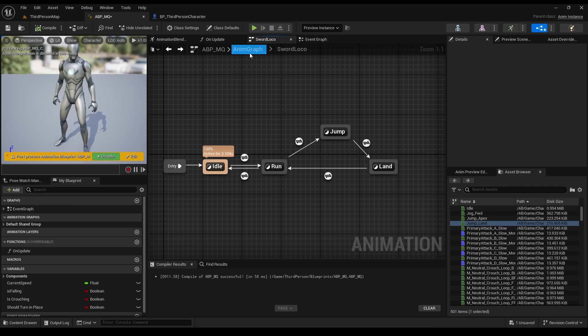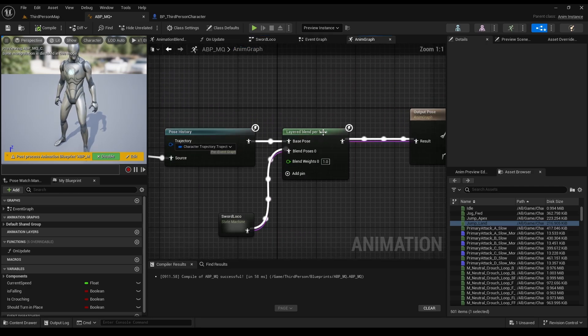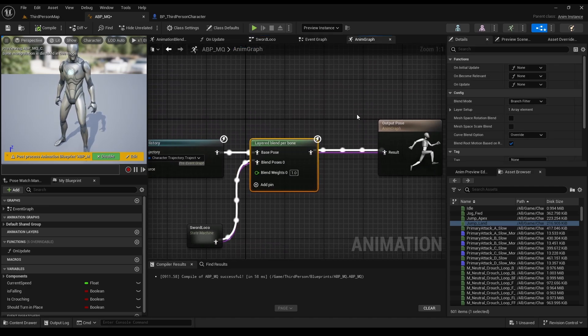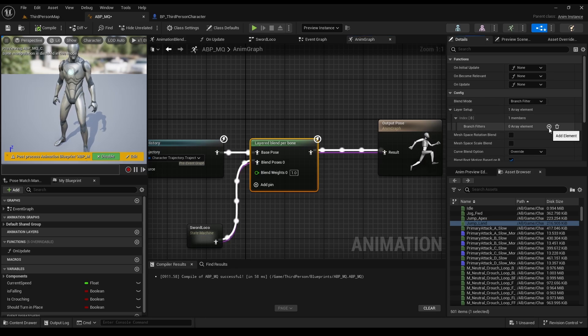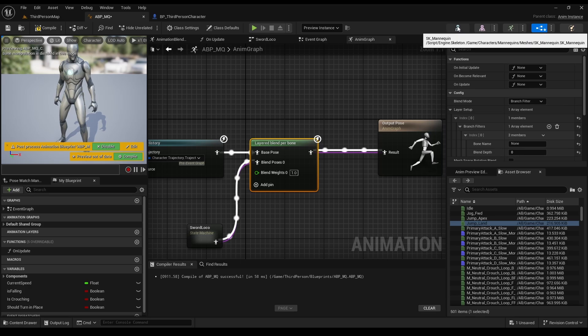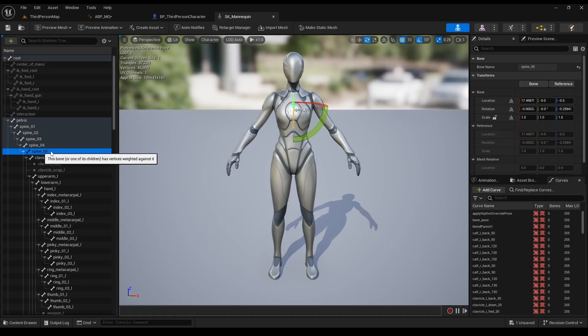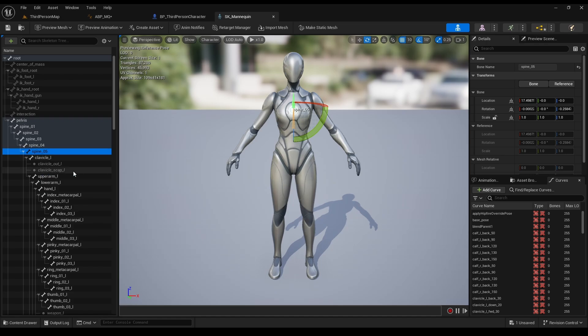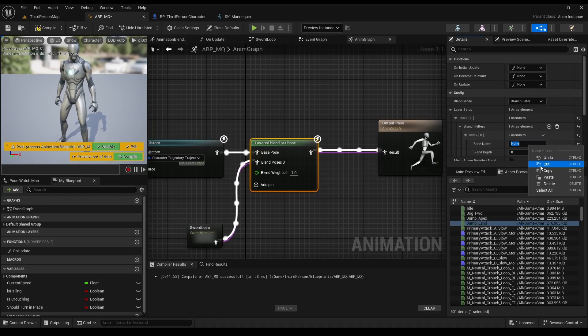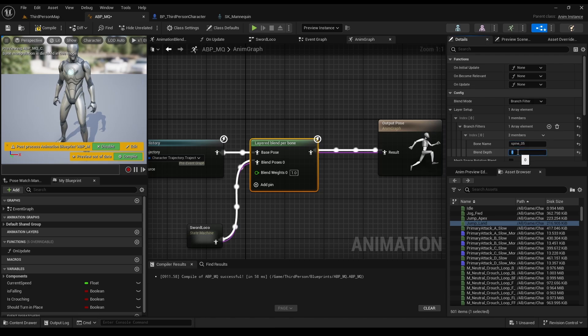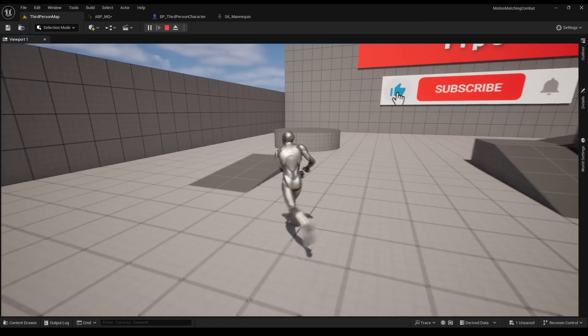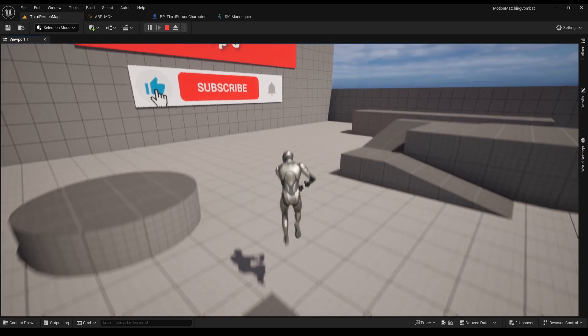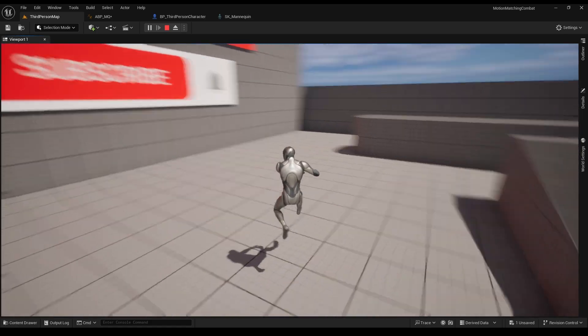Now go back to the animgraph. We need to tell the system which bone we want to blend animations. So click the blend node, open layer setup, and add an element. For the base bone, click up here, on the skeleton, and go to spine 0-5. That's where we want the blend to be. So right click, copy name, and paste it here. As for depth, let's put 1. The lower the number, the more effect the base pose will have on the animation. And we want our animation to look as much as the motion matching animations as possible.